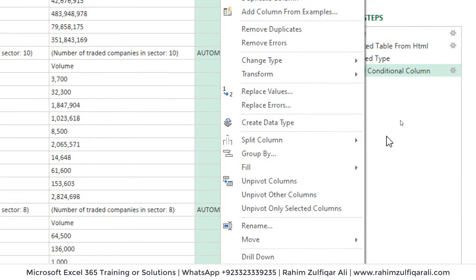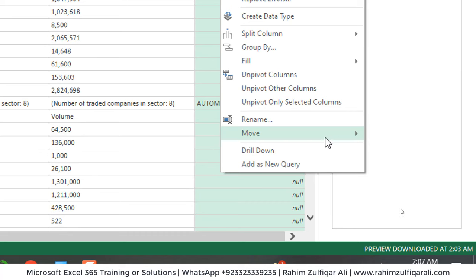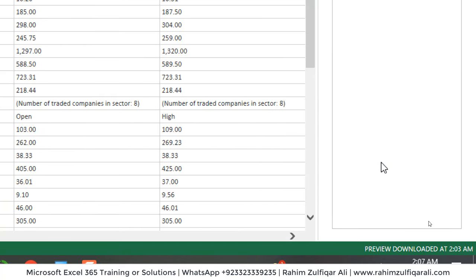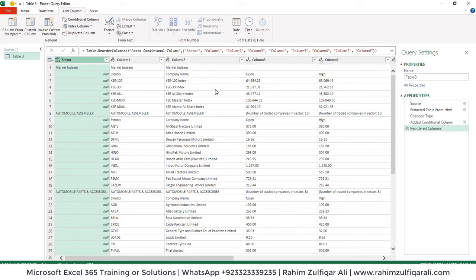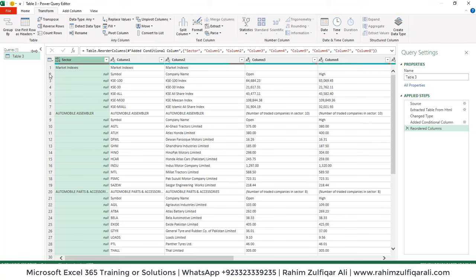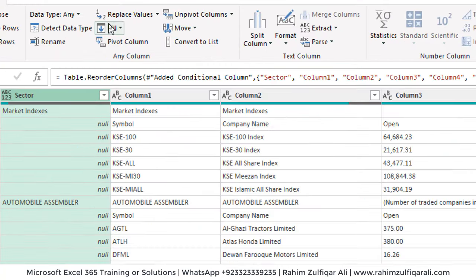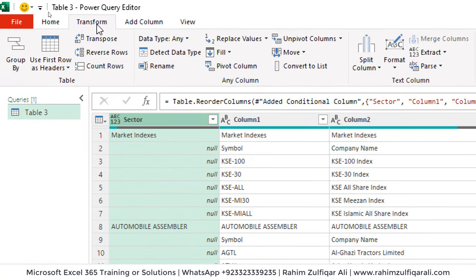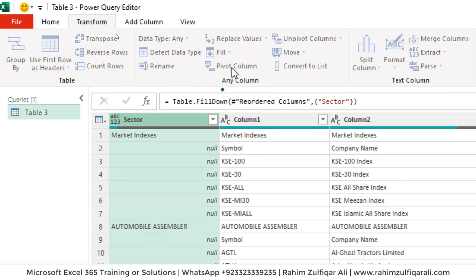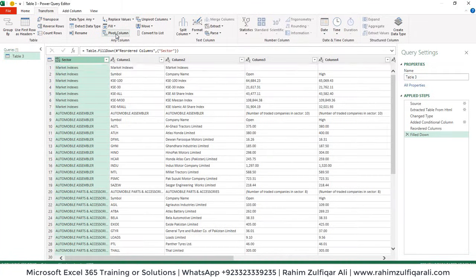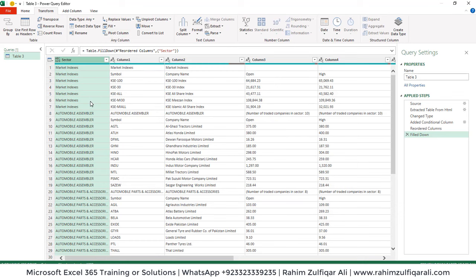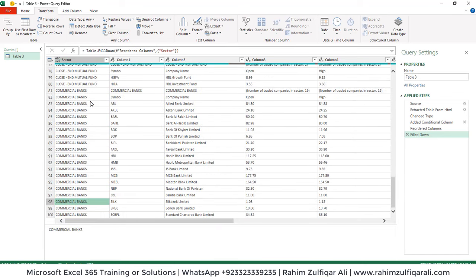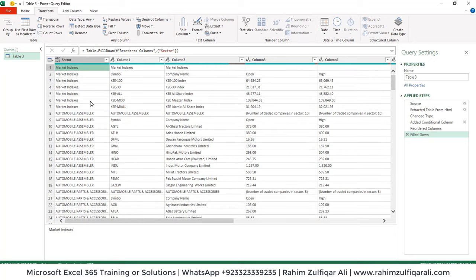We need this column at the beginning, so right-click on it and select Move to Beginning. The next step is to fill this column — go to the Transform tab, click Fill, then Fill Down. Now we can see all the sector names keep repeating. We have our additional sector column.